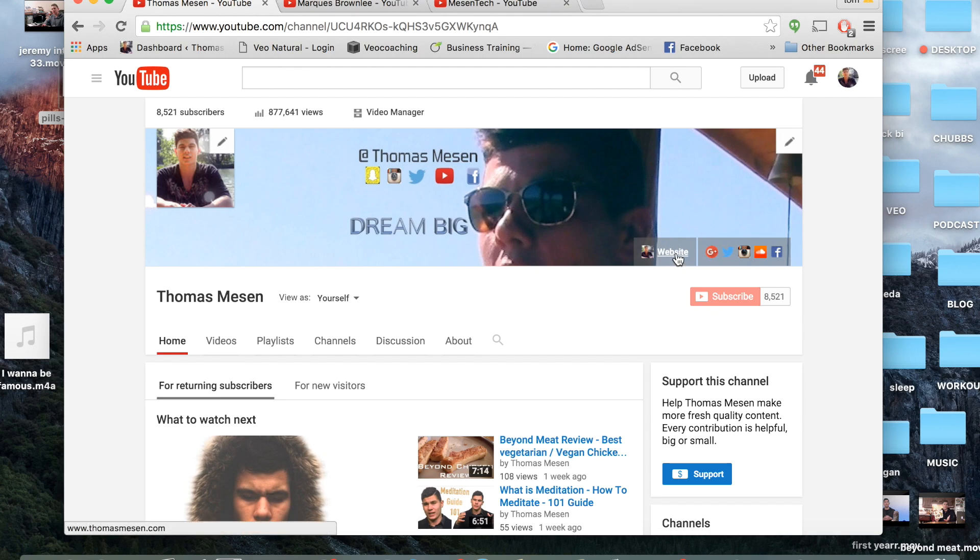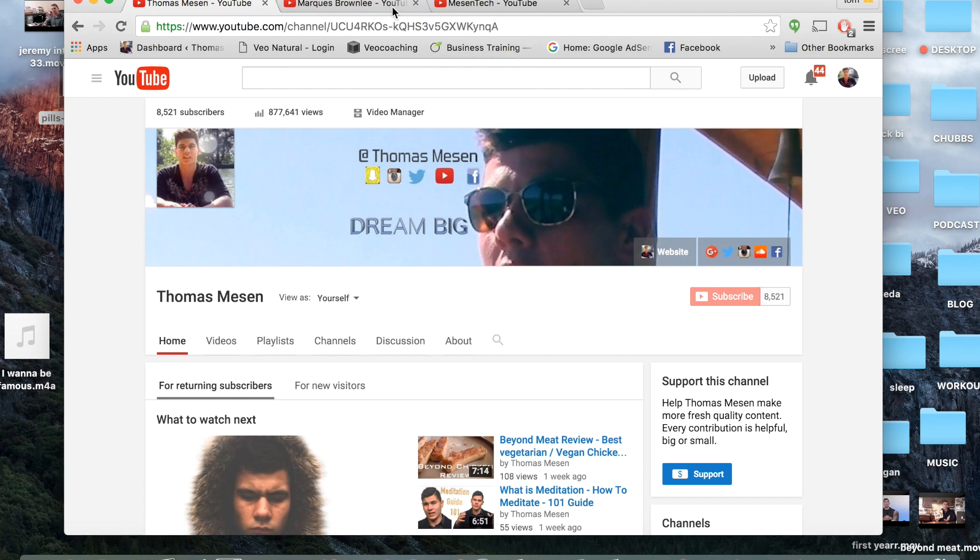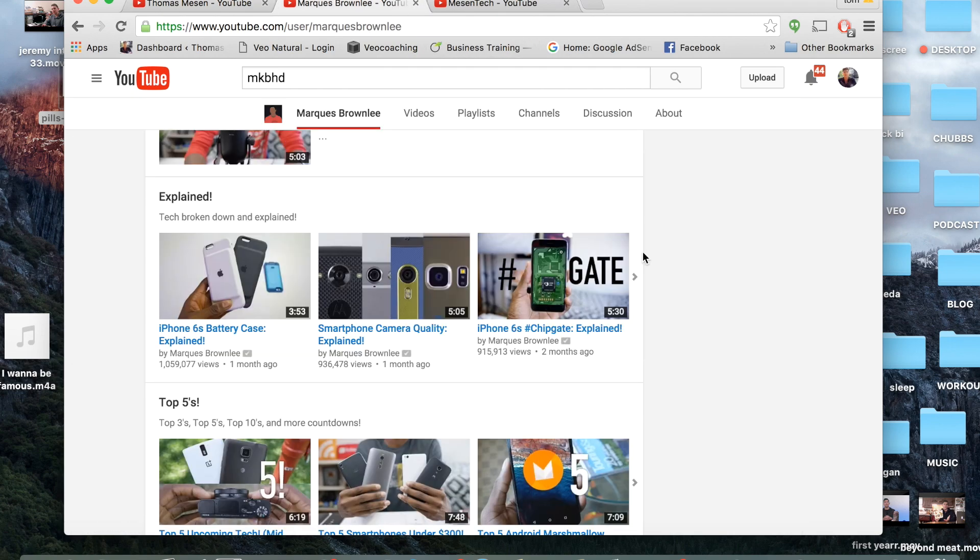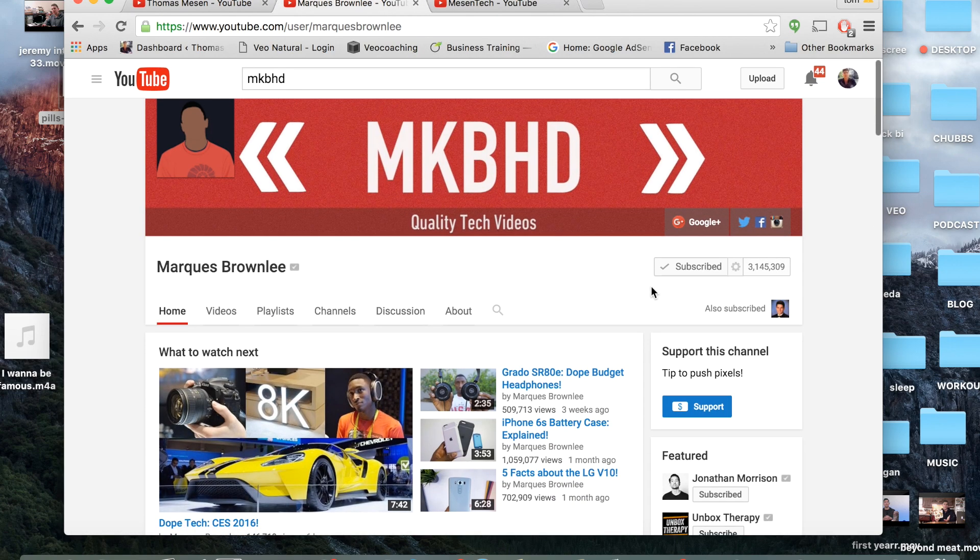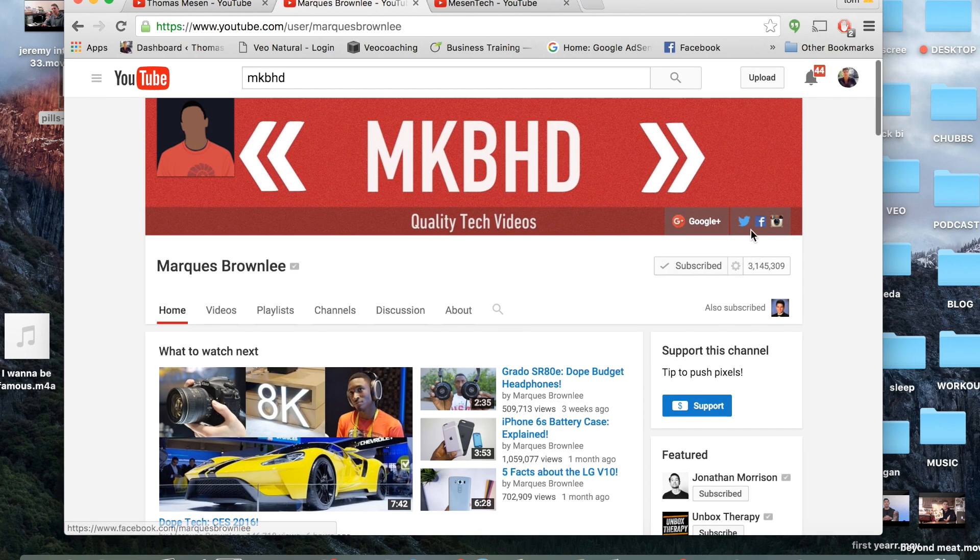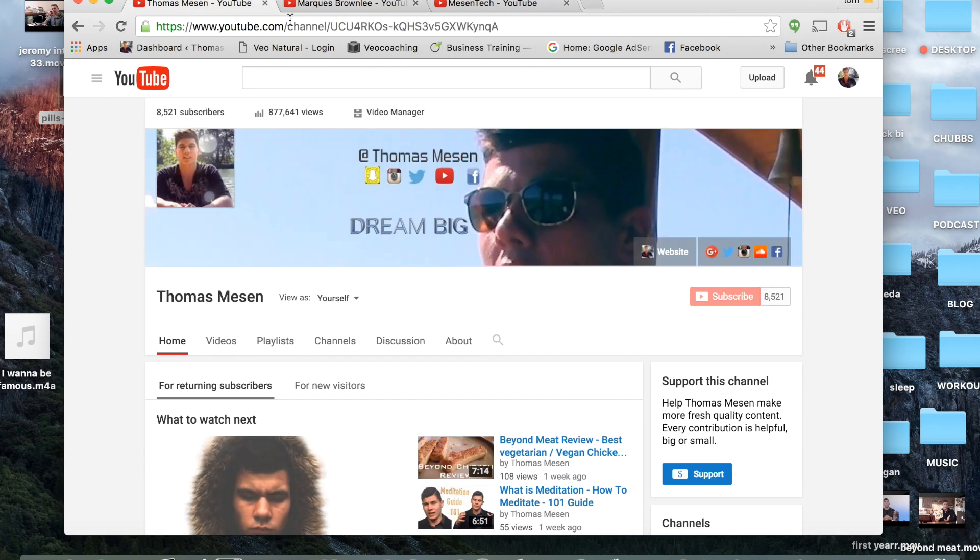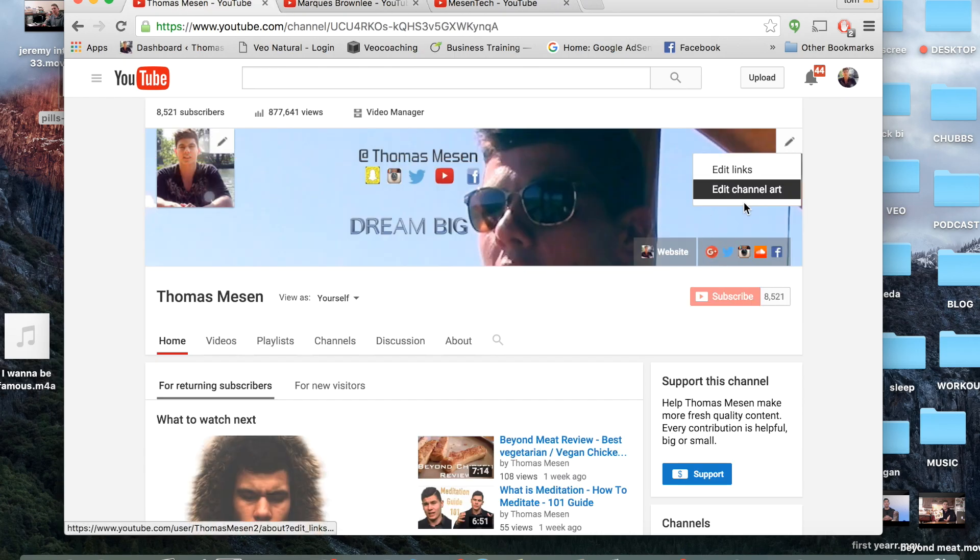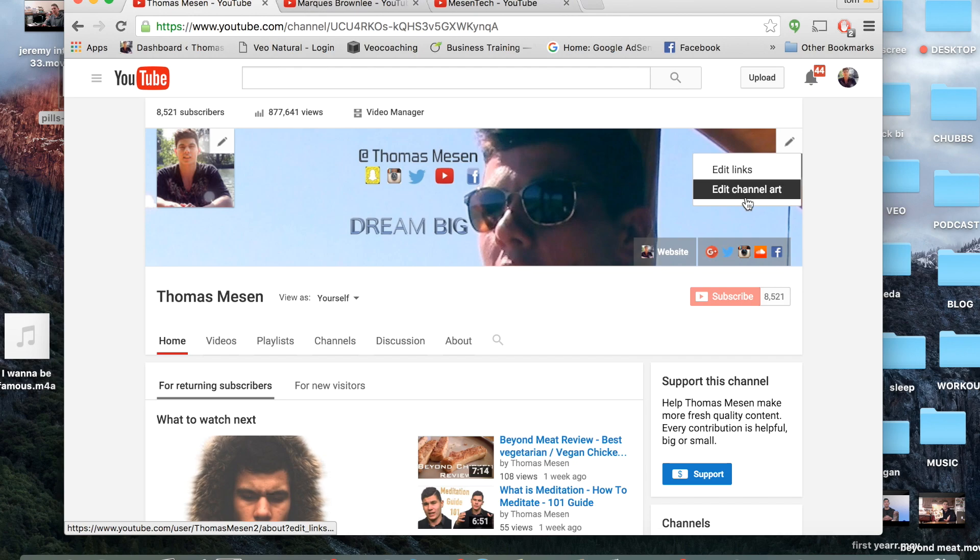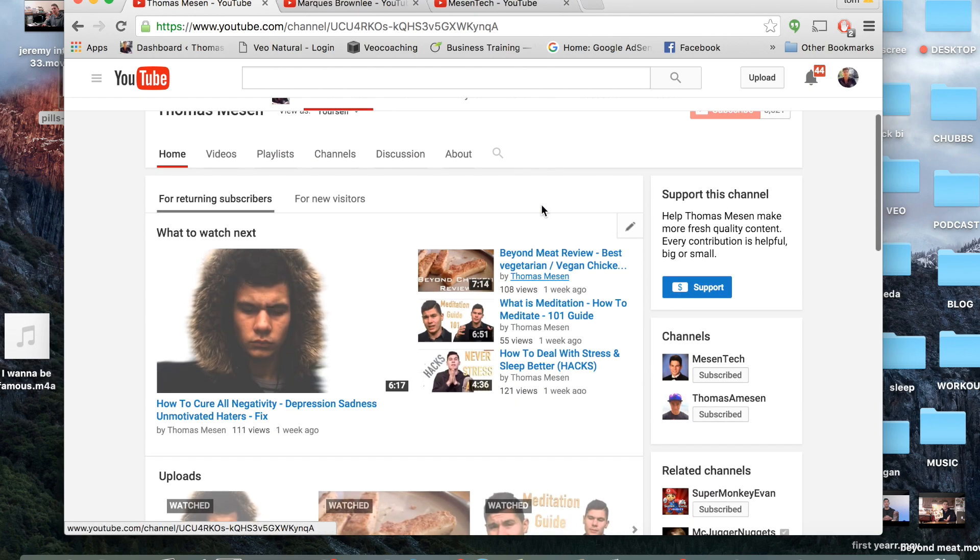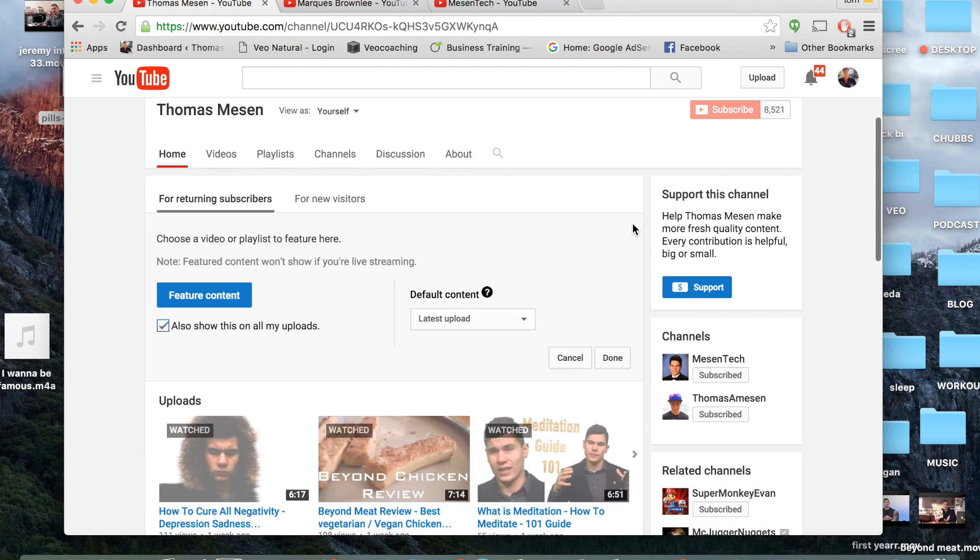Now I also have a link to my website, Google Plus, Twitter. You also want to add these links at the very top as you can see. Basically to do that you just want to hit this button right here, edit links, and you can easily just put it on. If you want to edit the channel art you can easily just hit that and upload it.